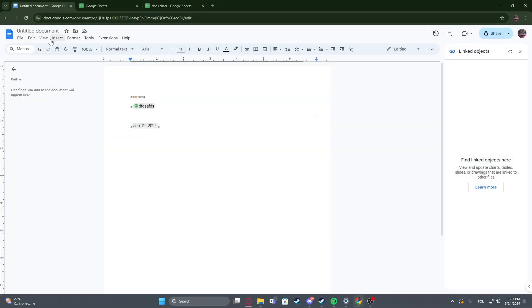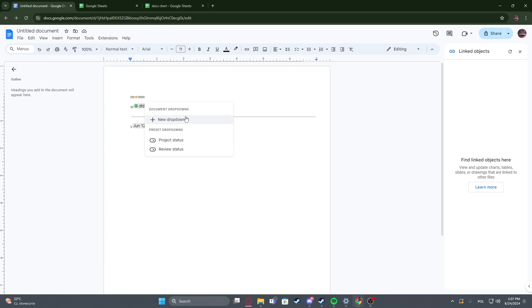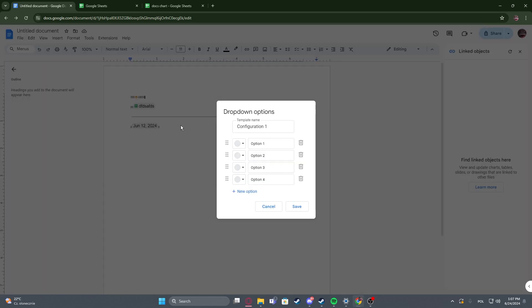To do this first you'll need to click on insert, navigate to the drop-down, click on it, then you'll be able to create either the project status, review status, or entirely new drop-down menu.